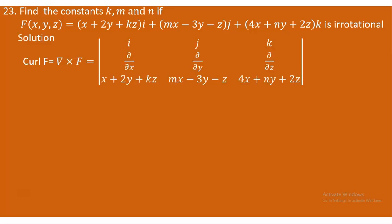To solve this, we find the curl of F as the cross product of the del operator with F. We set up the determinant with i, j, k in the first row; partial derivatives with respect to x, y, z in the second row; and the components x + 2y + Kz, Mx - 3y - z, and 4x + Ny + 2z in the third row.